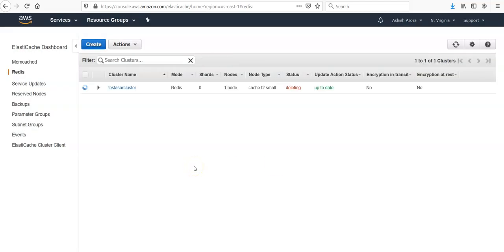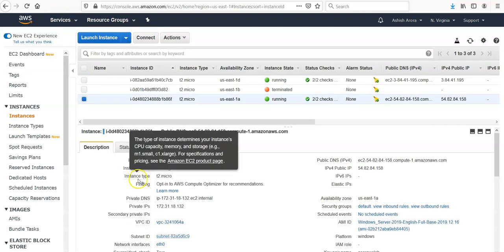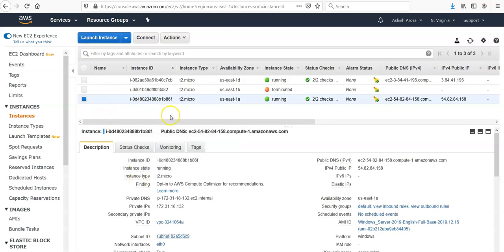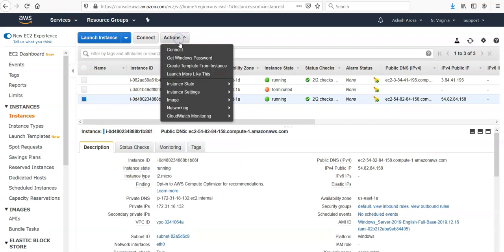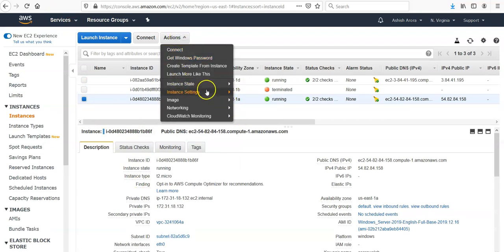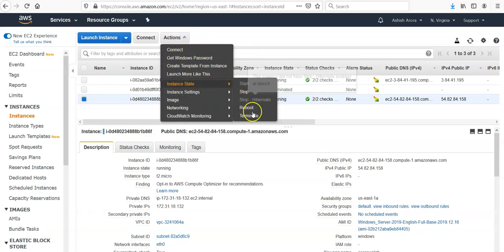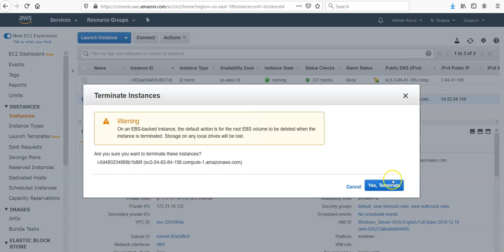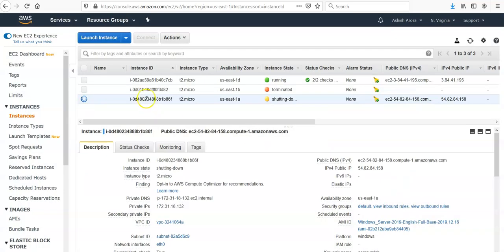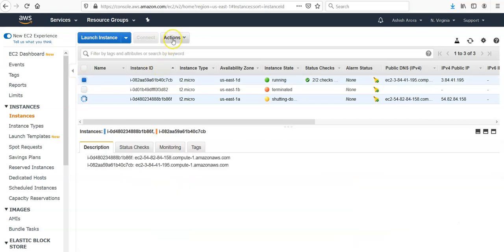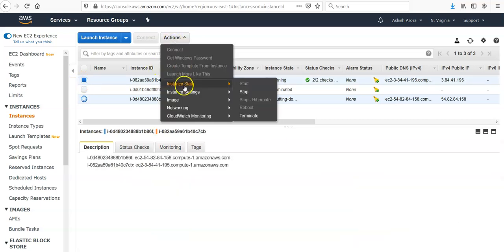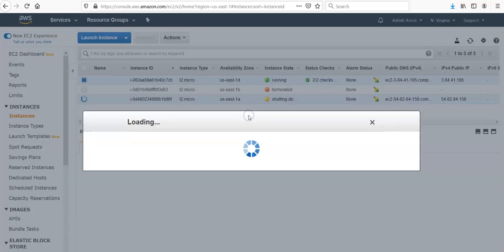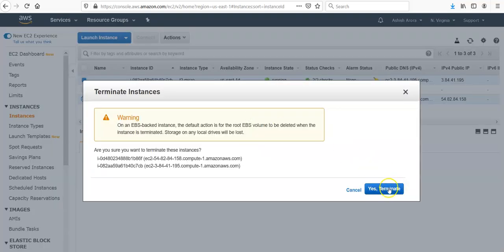It will start to delete your cluster. And remember, you created a few instances as well, so do not forget to delete those instances as well. Though we used free tier instances, it is good to delete when you're done with your lab and testing.